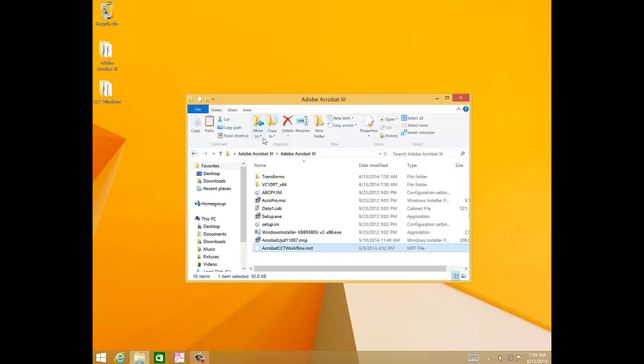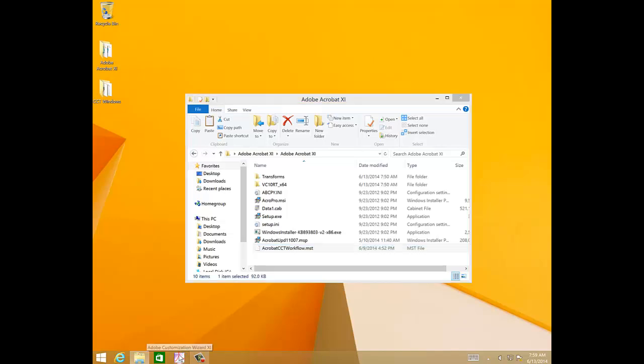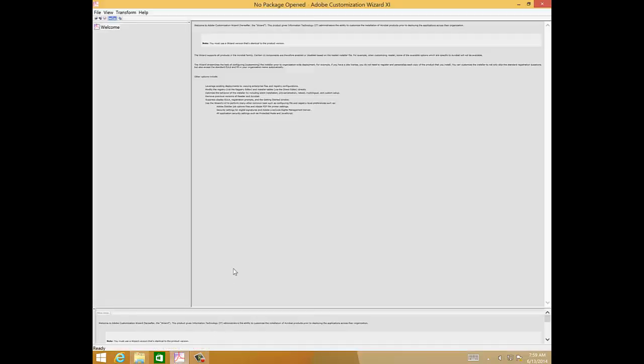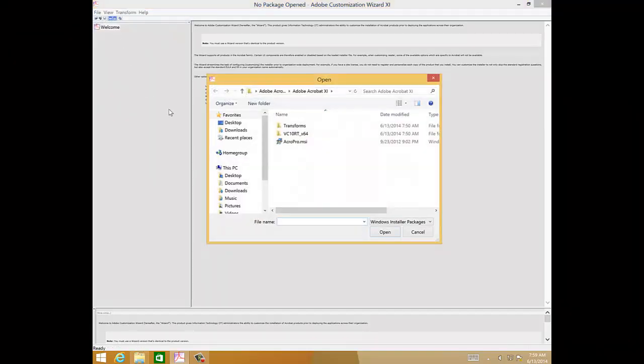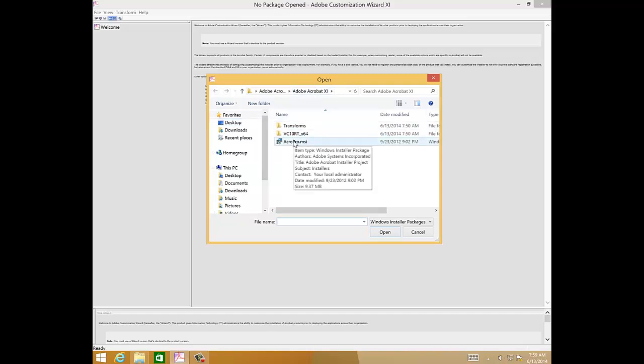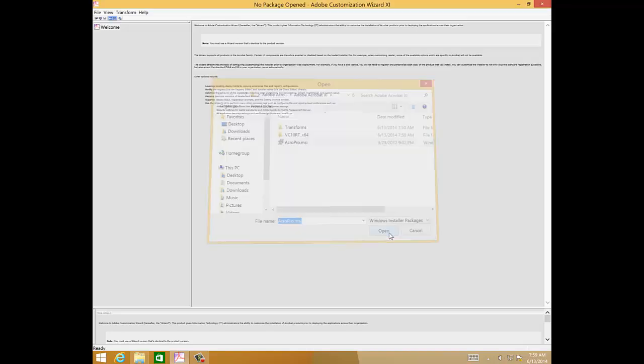So once you've installed the Adobe Acrobat Customization Wizard, you need to open up the package. Let's do that. File, Open Package, navigate to the Adobe Acrobat 11 subfolder, and select acropro.msi. And click Open.